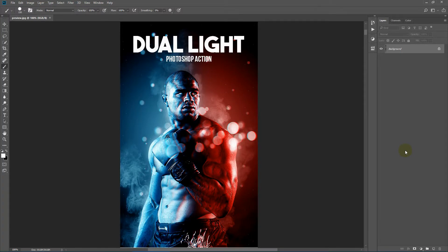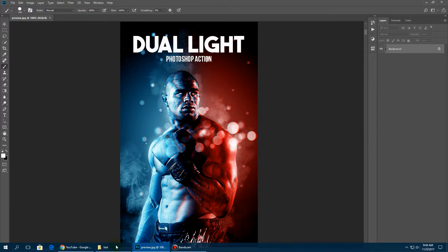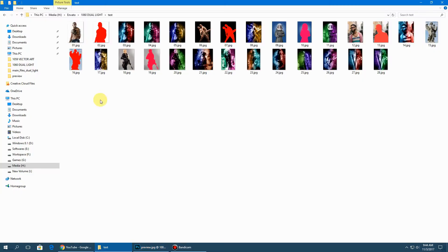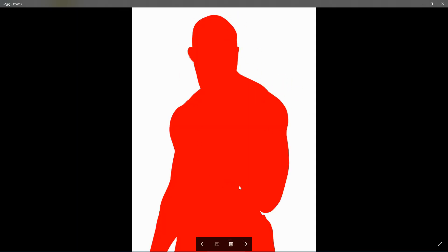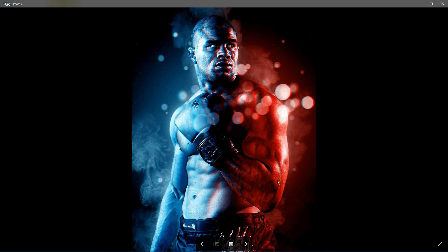Hello everyone, in this video I will show you how to use the dual light Photoshop action. Before we get started, let's view a few examples. With this action you need to mark your main subject image like this and then run the action. The action creates cool dual light effects and also adds additional smoke and bokeh effects.